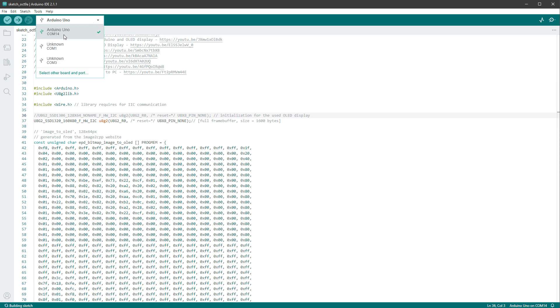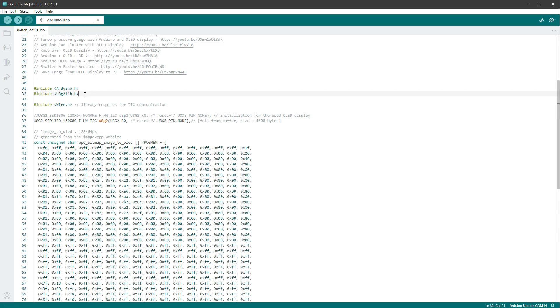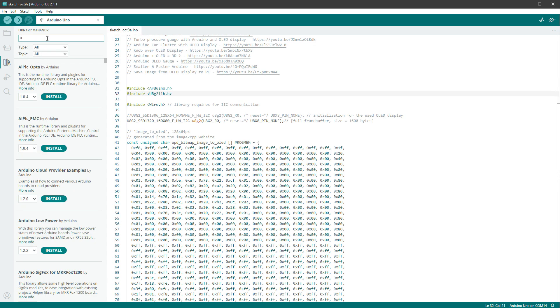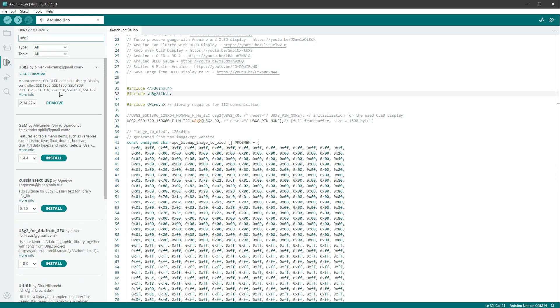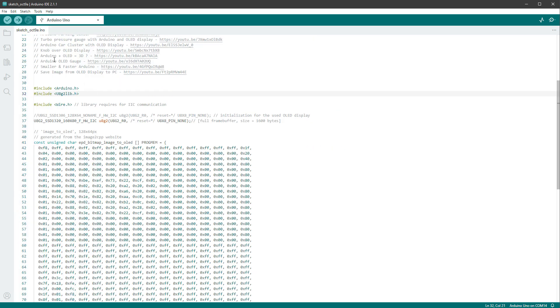Now if you haven't used the U8G2 library before, you have to go to libraries, type in U8G2, and install the library, and then just click the upload button.